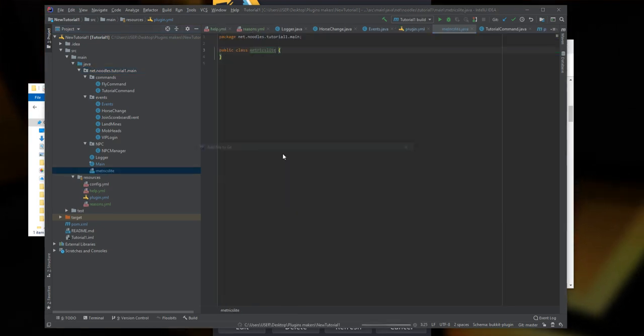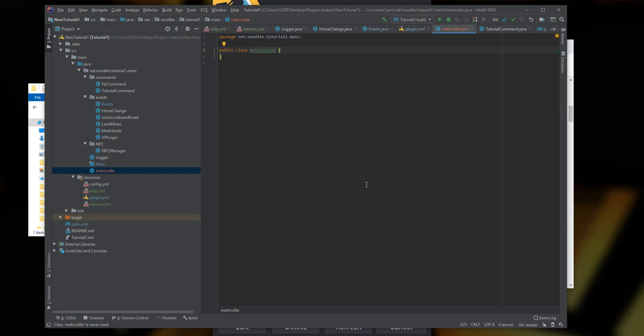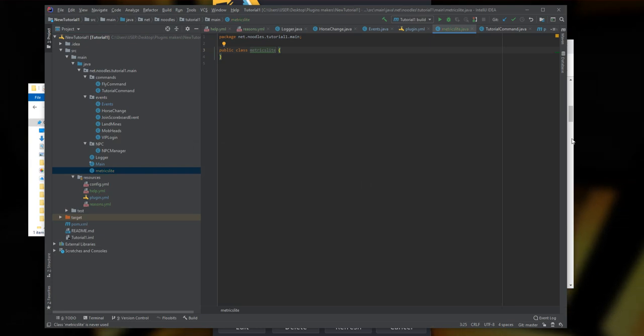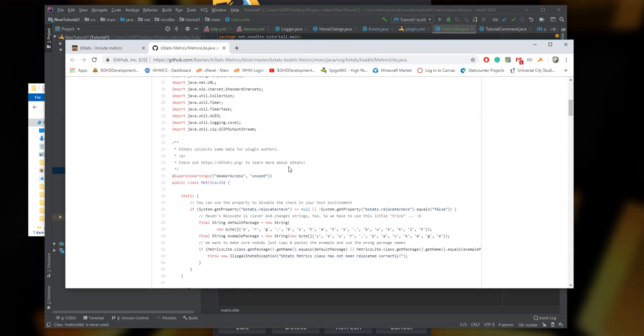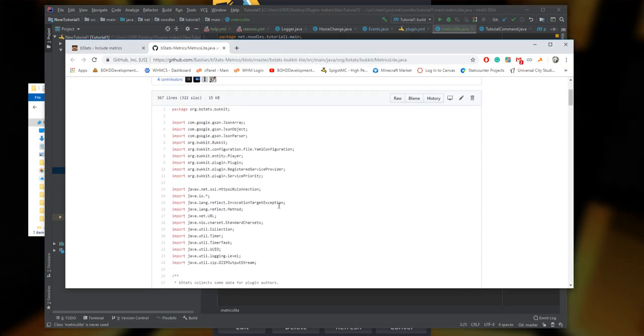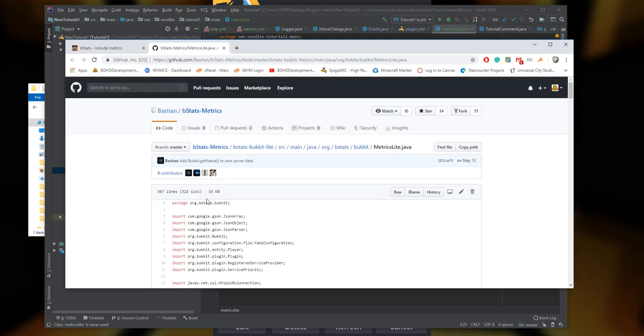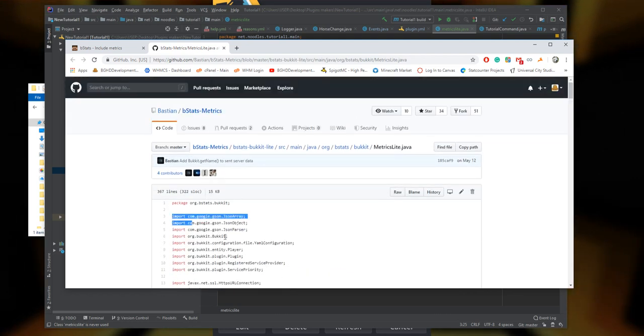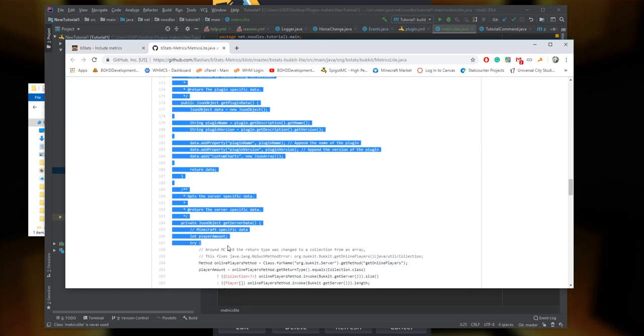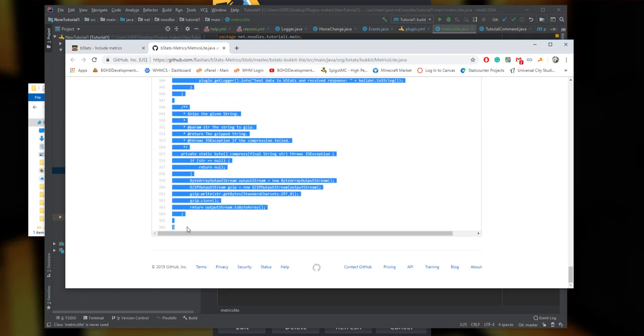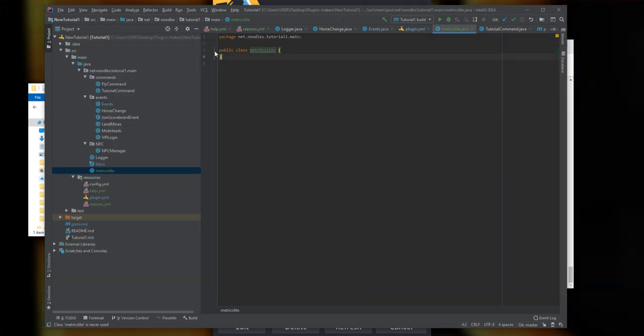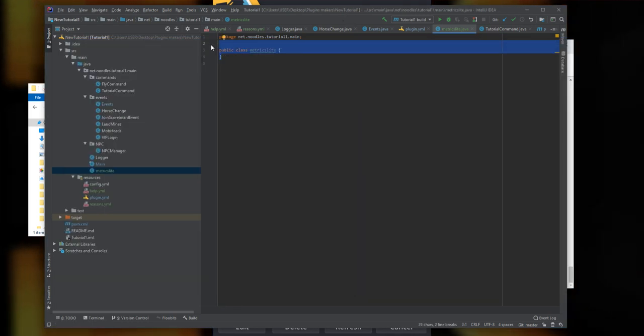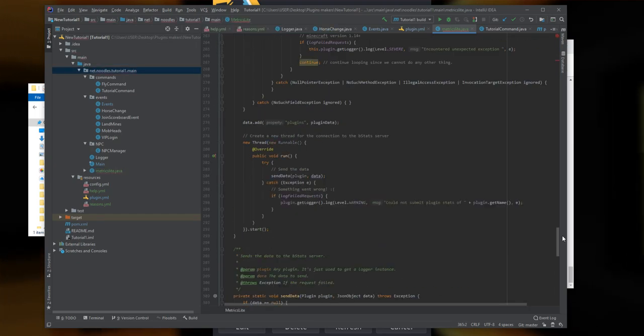Now you're going to copy this entire thing - don't include the package, but keep all the imports and everything else. Your class name will change here, and I'll show you what we're going to do with that. Copy this in, get rid of that, and place it down.